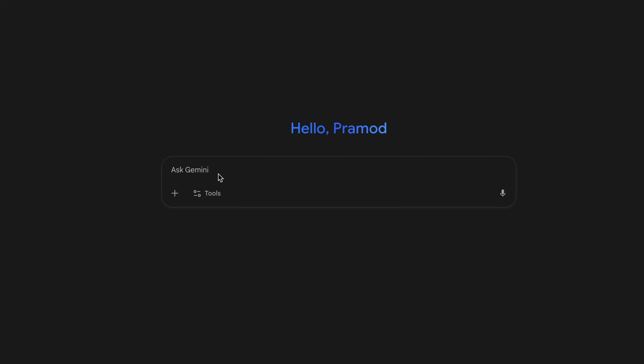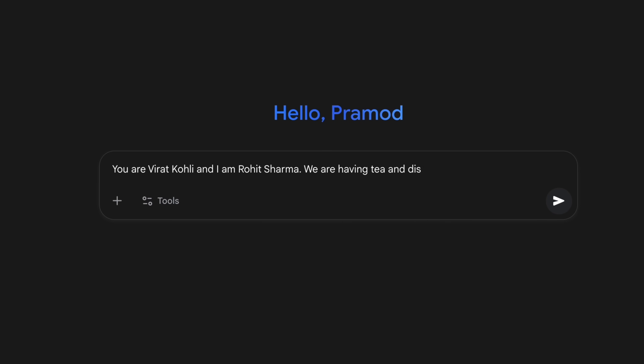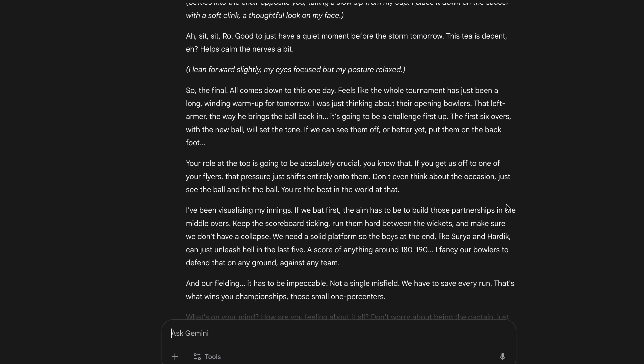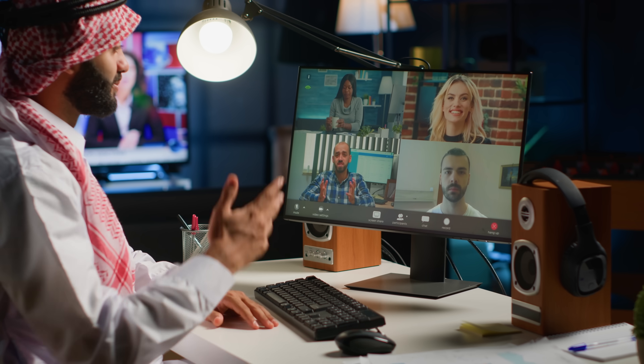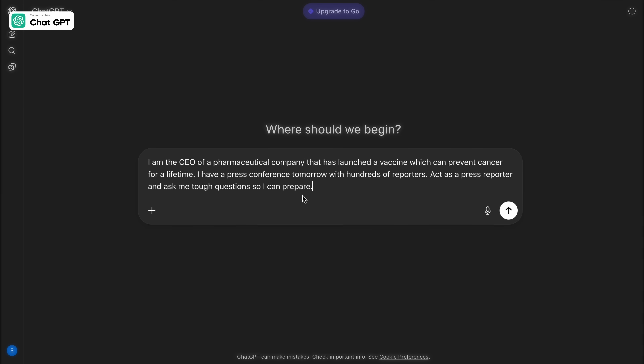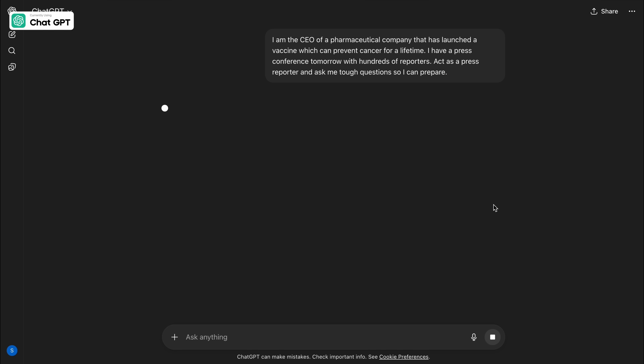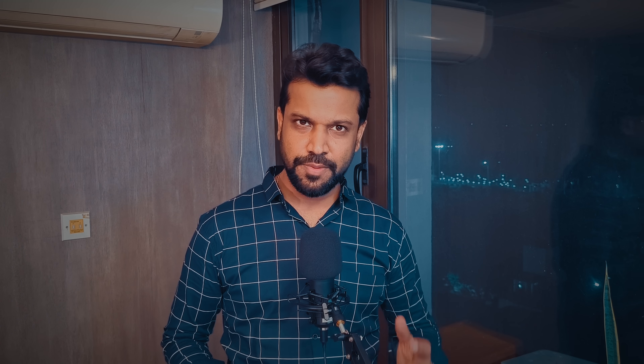Want to chat with Batman or get advice from Mahatma Gandhi? With the right prompts, you can simulate conversations with your favorite personalities. Let us do a role play: you play the role of Virat Kohli and I'll ask questions as Rohit Sharma — the two of us are having tea and discussing tomorrow's final. You can also prepare for an interview or press conference using AI. For example: I am the CEO of a multinational pharmaceutical company and we have launched a vaccine that keeps cancer away for a lifetime. I have a press conference tomorrow — act like a press reporter and question me so I am prepared.